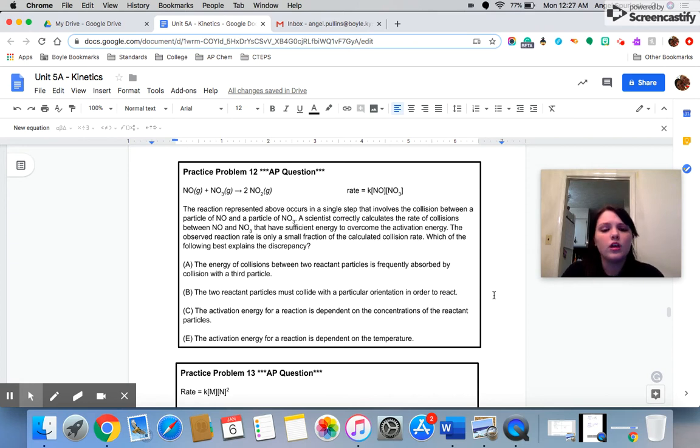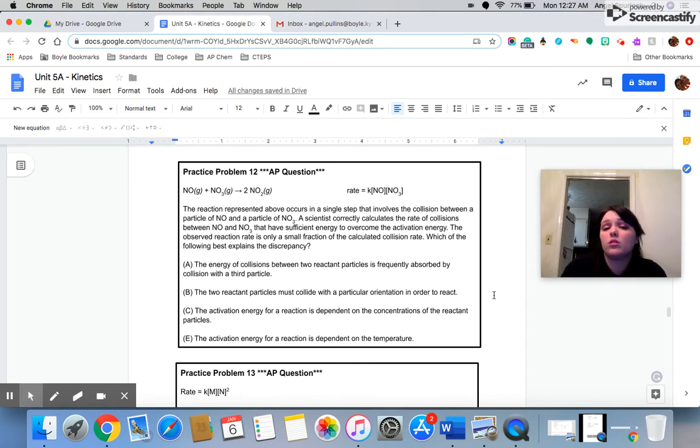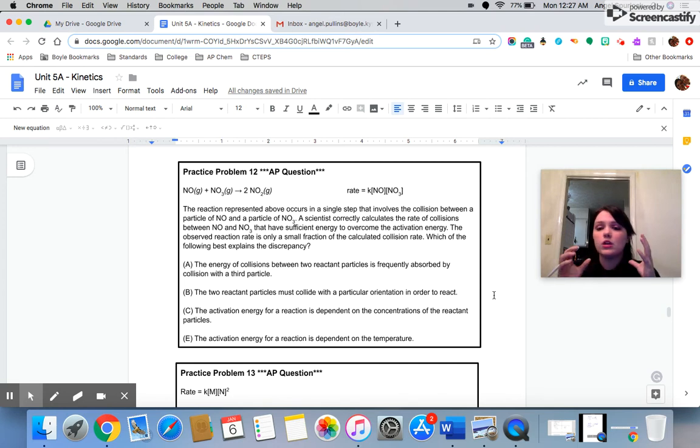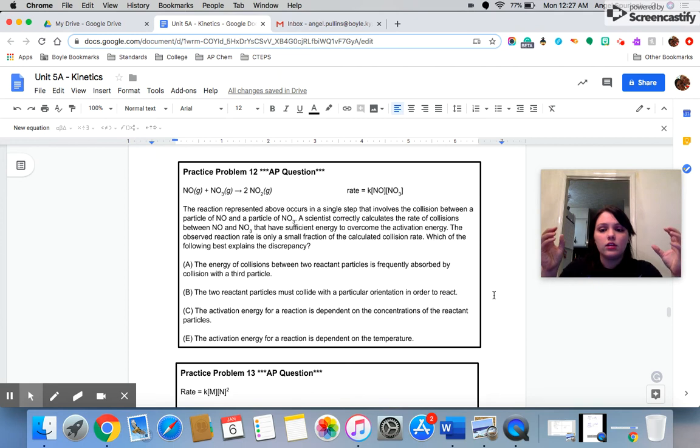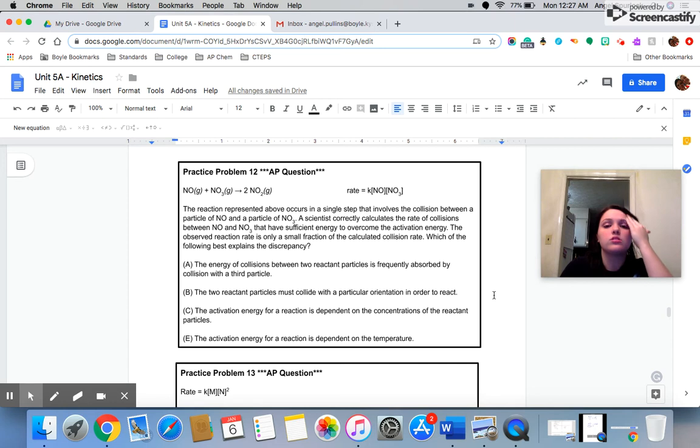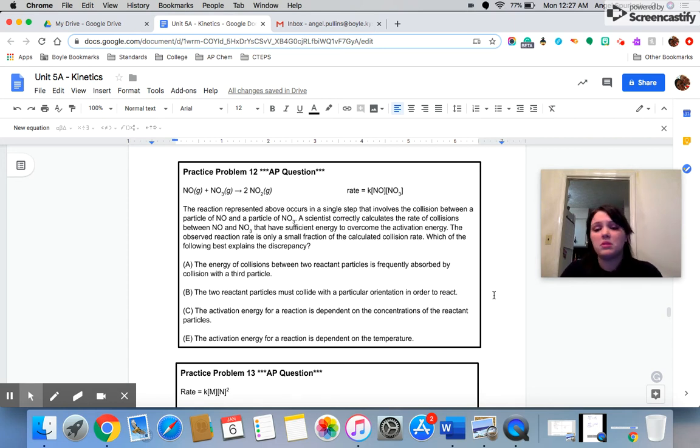The energy of collisions between two reactant particles is frequently absorbed by collision with a third particle. There is no third particle to be reacted with here. This is a single step equation, which means the only thing happening is that NO and NO3 react and you immediately get your product. There's not any other steps here to be involved, to mess with anything, so A doesn't make any sense.